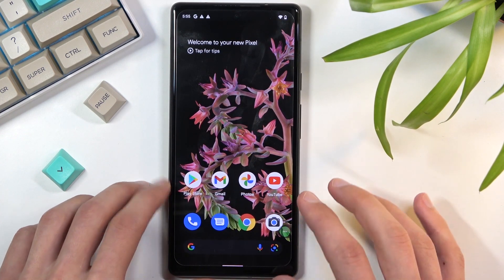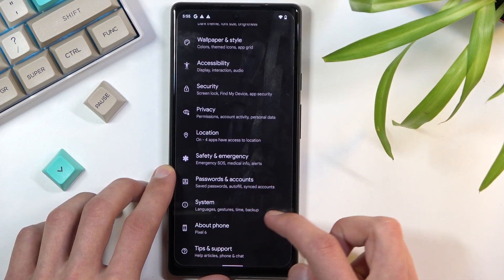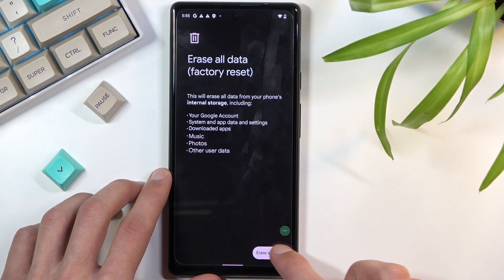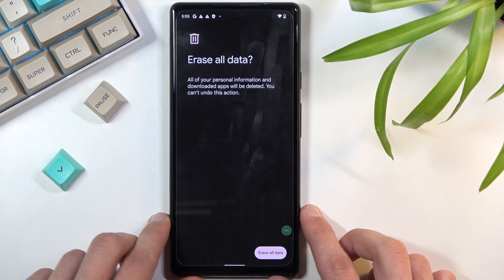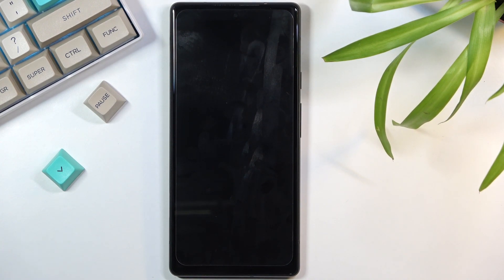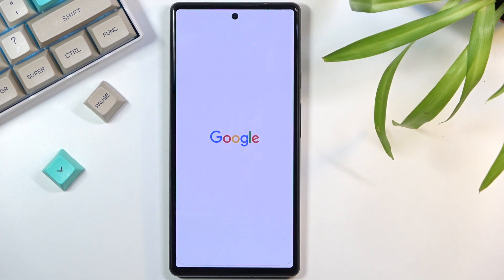Even though we are now on the home screen, the device is technically still locked. Navigate into Settings, scroll down to System, then select Reset Options, Erase All Data, Factory Reset, Erase All Data, and confirm. This will begin the factory reset, which takes about a minute. By doing a factory reset through Settings, all accounts and security measures previously on this device are removed — the pattern lock and the Google account verification are both gone.